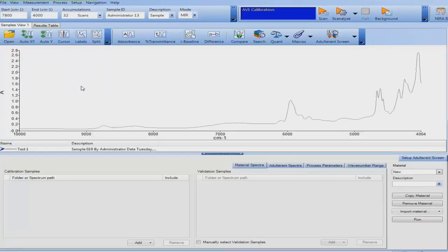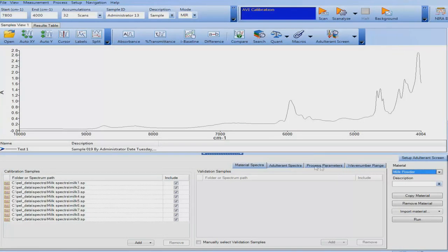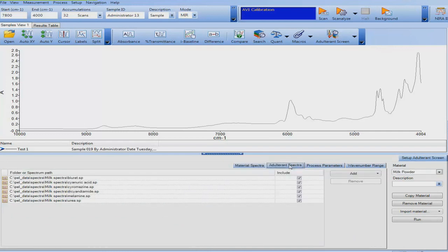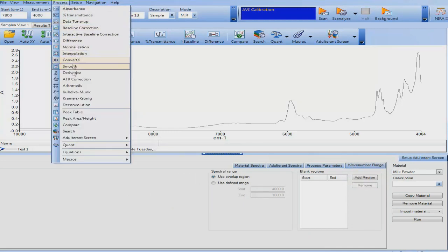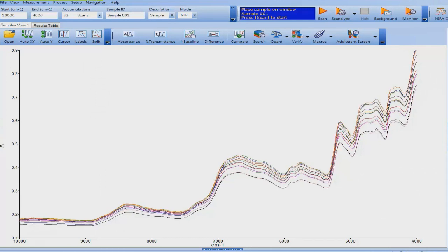The solution we have developed, which we call Adulterant Screen, aims to take the best aspects of both of these approaches. The algorithm requires three sets of data. The first is a library of spectra representative of the material — uncontaminated milk powder, maybe 20–30 samples. The second is a library of spectra of potential adulterants in their pure form; there's no need to prepare mixtures of the adulterants with milk powder. The third piece of data is the sample spectrum. The method uses the library of uncontaminated spectra to build a model of what a milk powder spectrum looks like, taking into account the natural variation between samples due to compositional or physical differences.